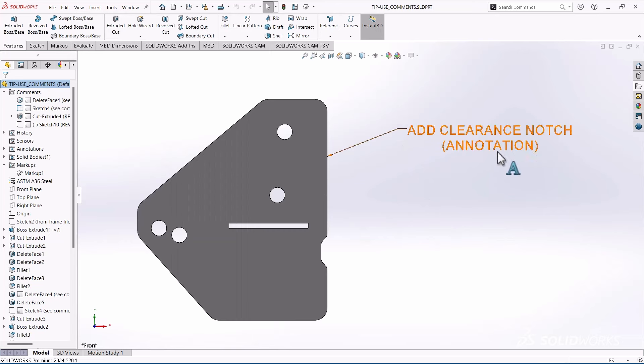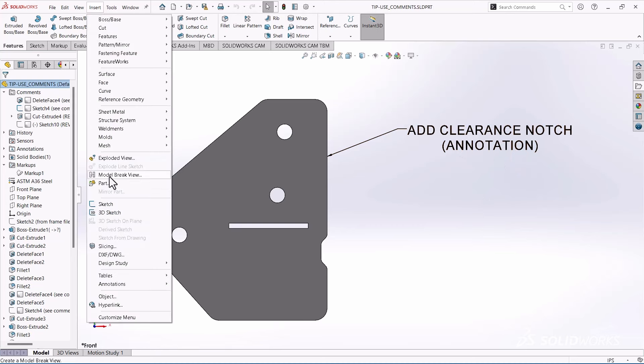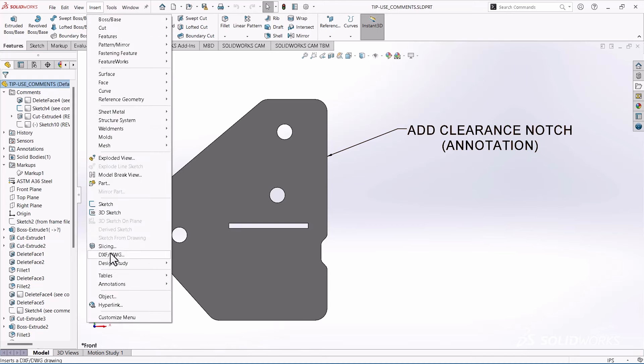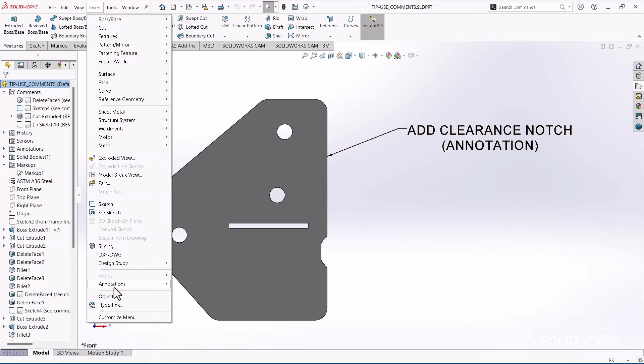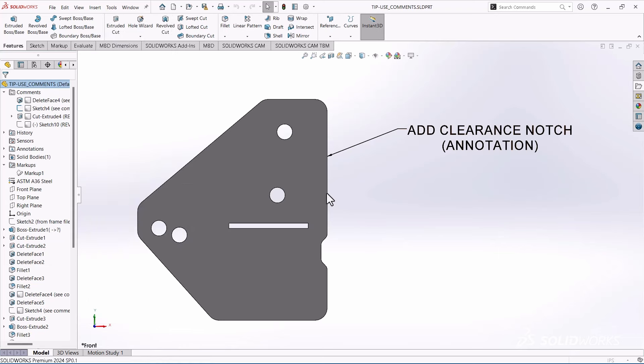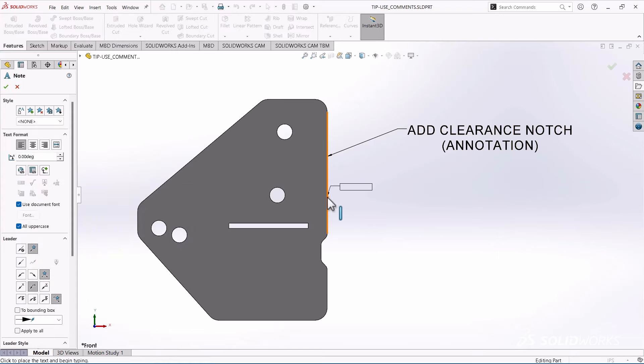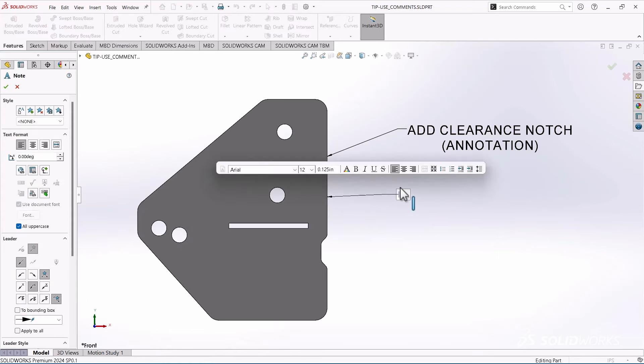I just drop a note in here that says add clearance notch. And this is using the annotations command, which is basically insert, insert annotations. And you can just click on something and you just start typing.